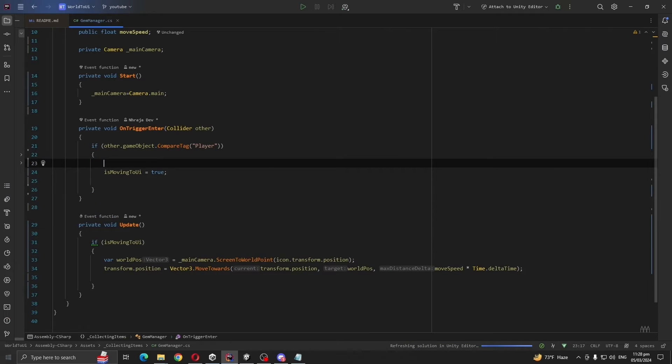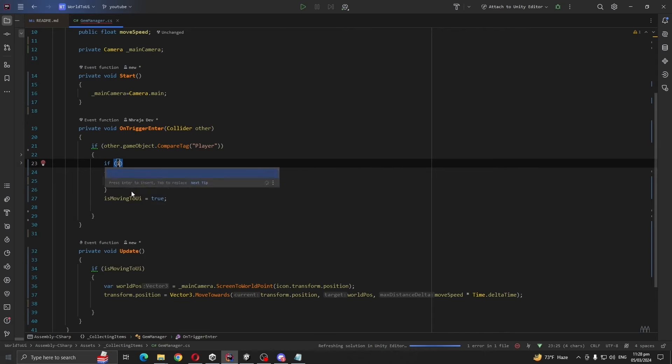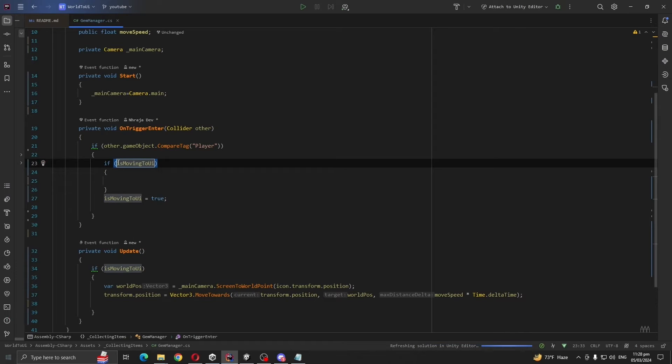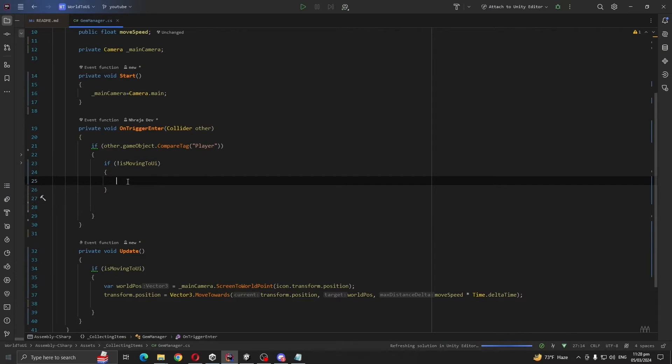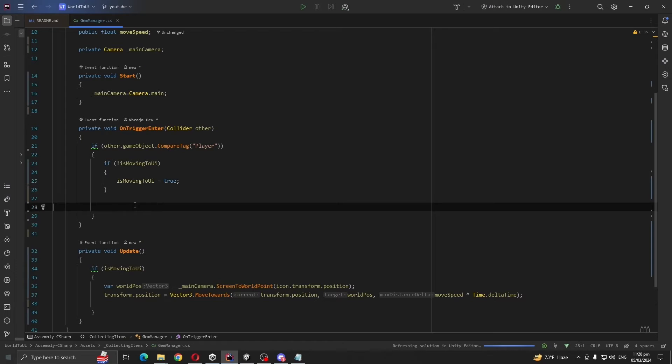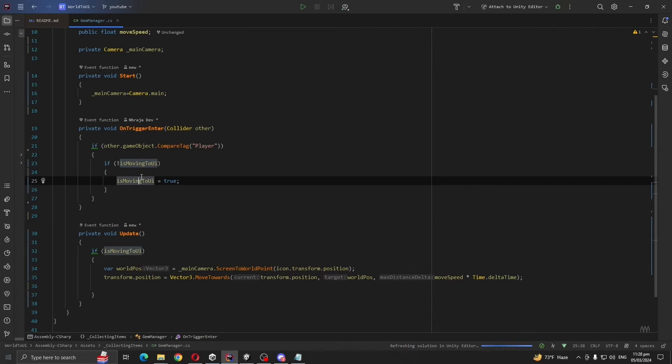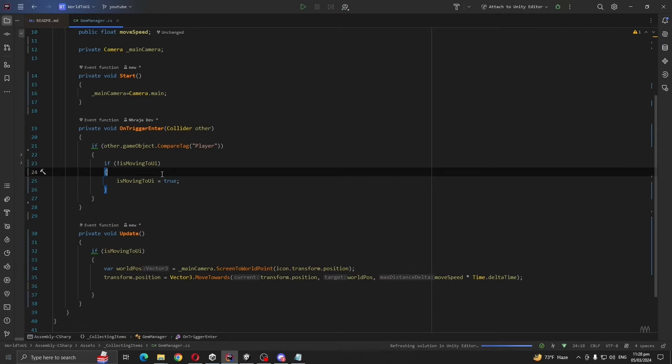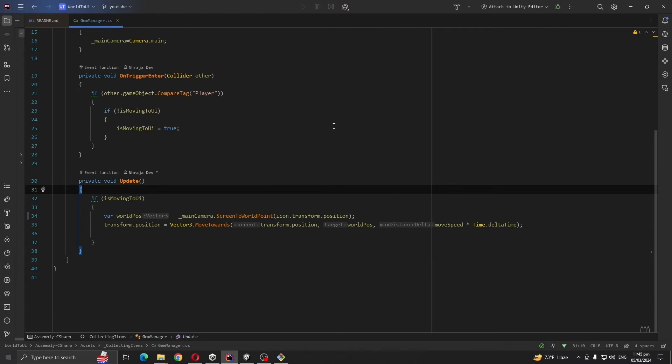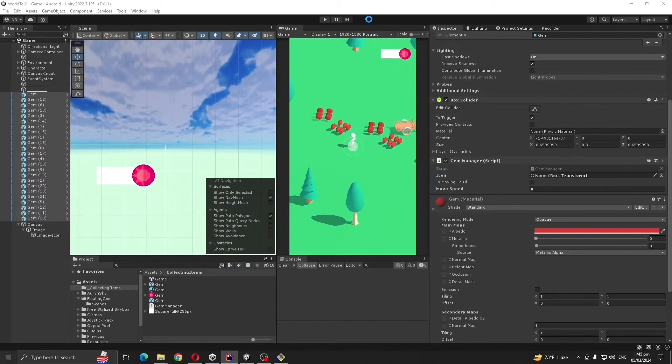Also let's do one more thing. If is move to UI is false, then we are going to make it to true. And this will ensure that our trigger gets called for one time, not multiple times. Let's see if our gems move to UI.